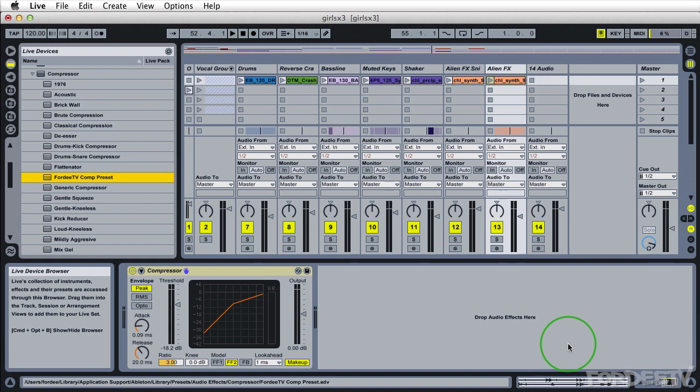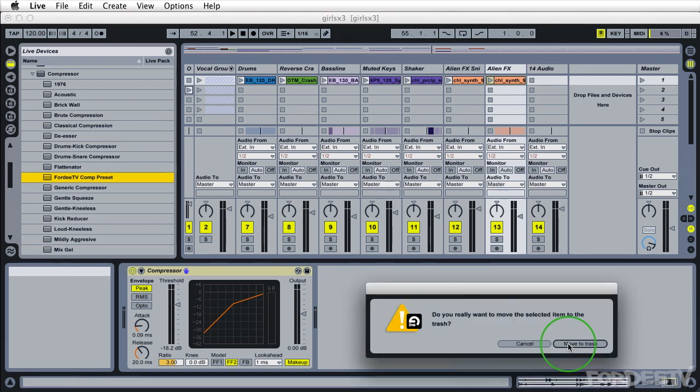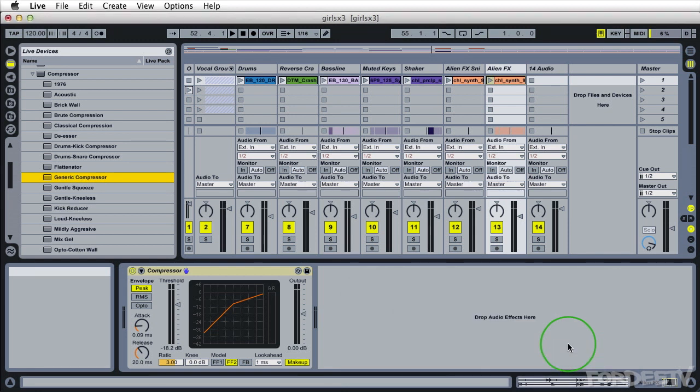If we want to delete it, we can press delete on our keyboard. It'll come up with a dialog box asking us if we really want to do it. We say yes and it's gone.